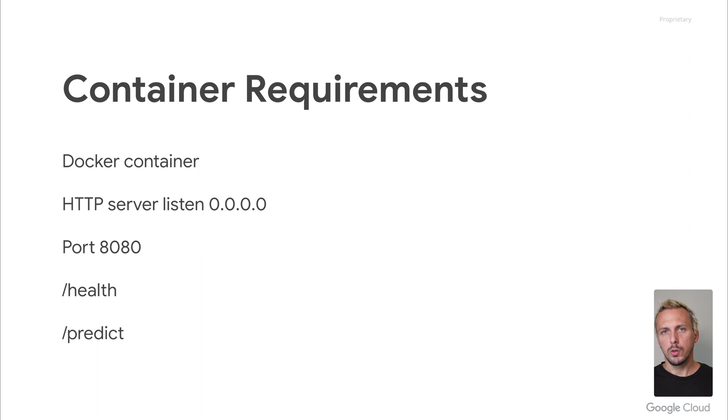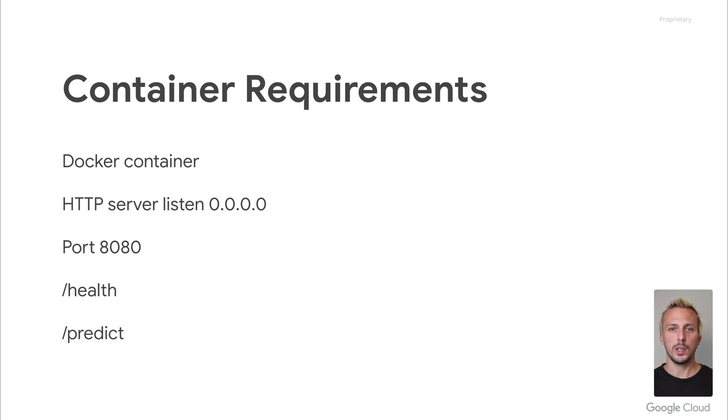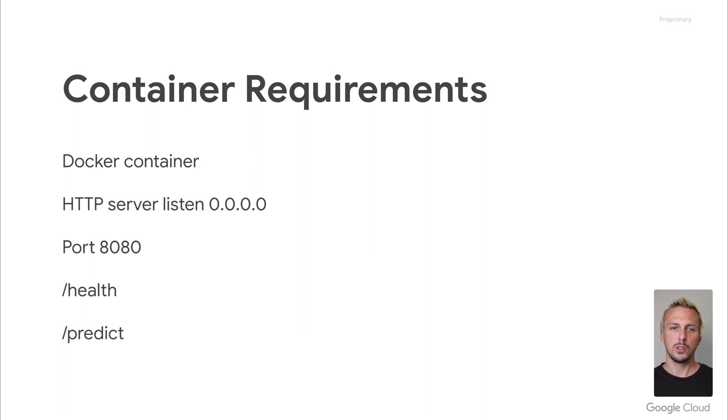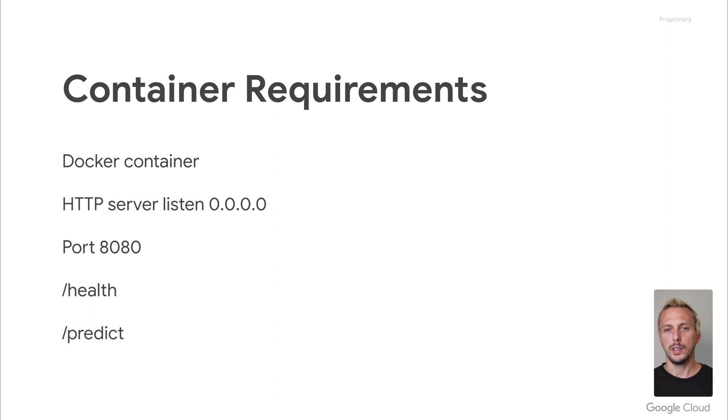The very first requirement, as the name suggests, has to be a Dockerized application. The Docker container needs to follow the requirements defined by Google. The most important requirement is to provide the HTTP server that listens to the requests on 0.0.0.0 on port 8080. This is default. You can also customize this port.